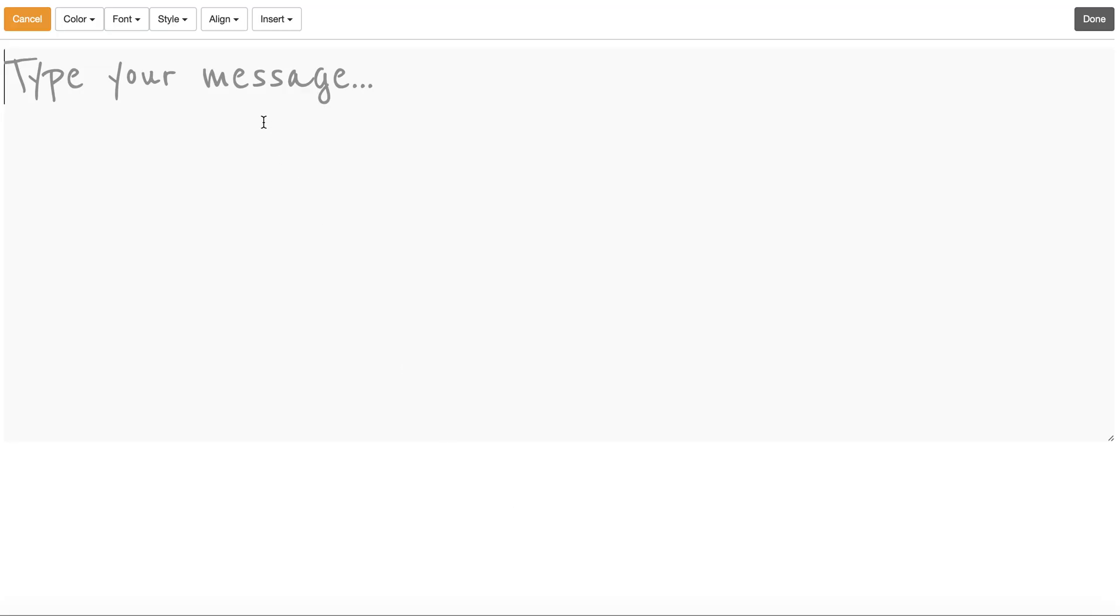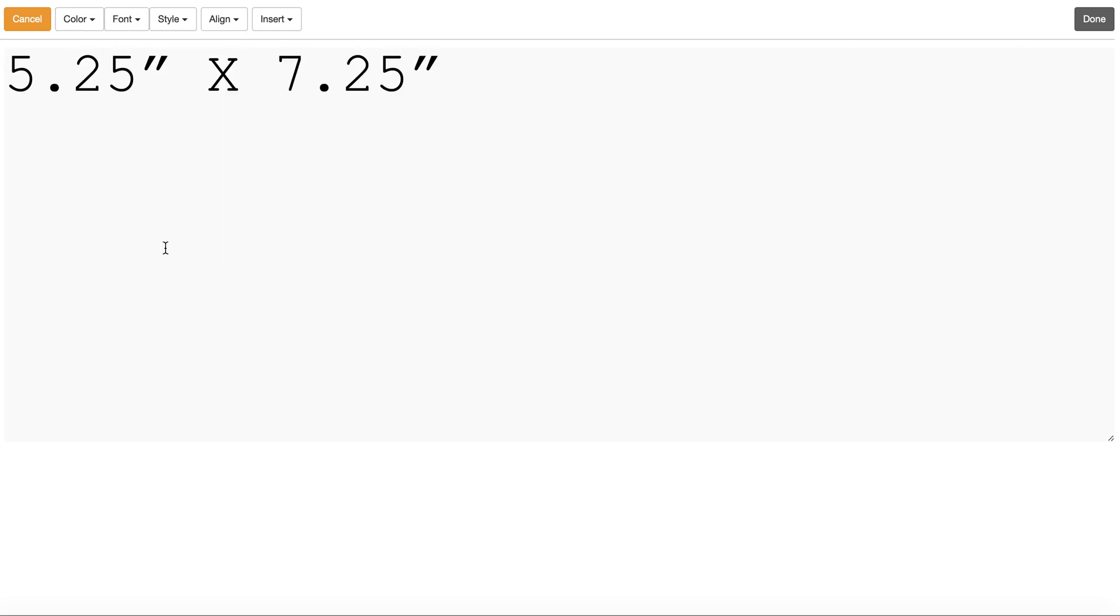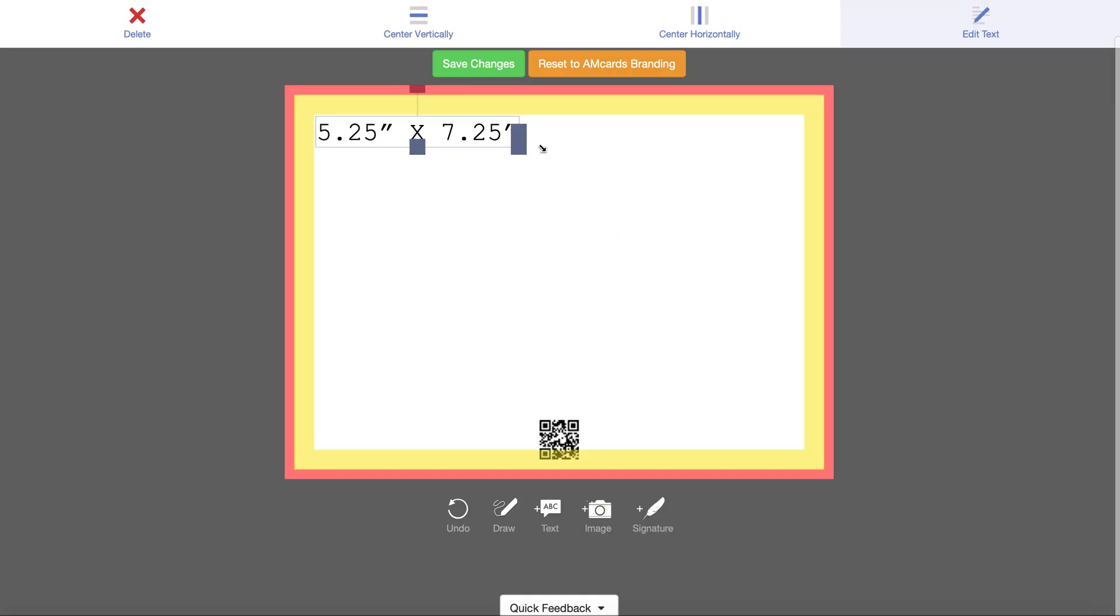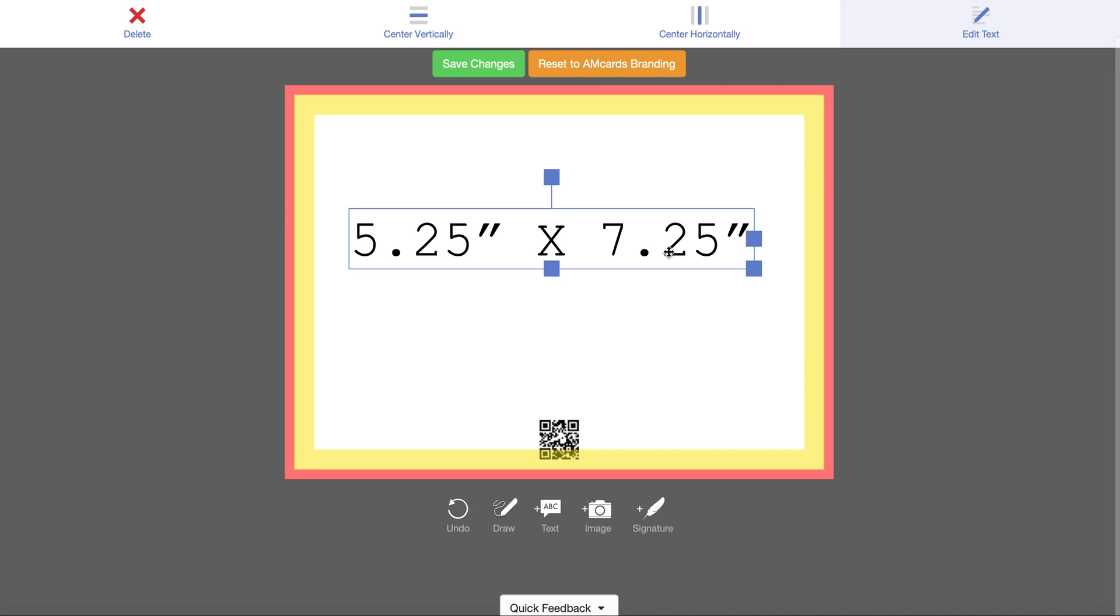This right here is the size you want to save: five and a quarter by seven and a quarter. Write these dimensions down. If you want to create a template outside of AM cards and bring it right in, this is the size. We cut the cards down to five by seven. Make your image five and a quarter by seven and a quarter, or vice versa if it's a vertical card.